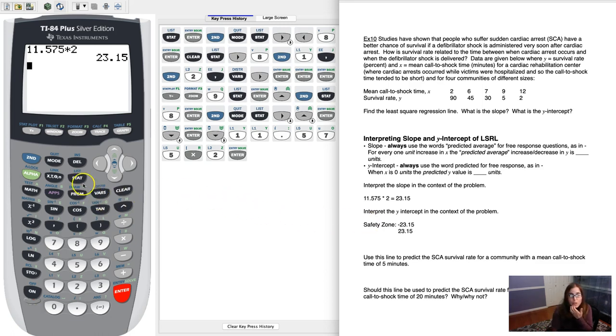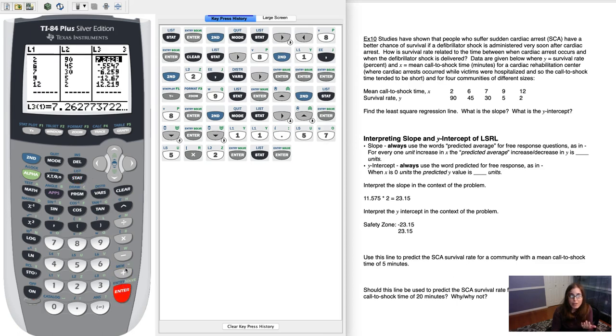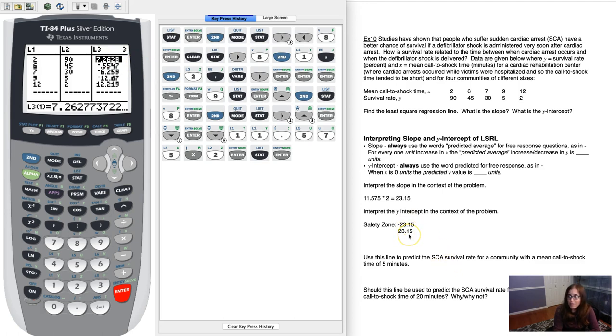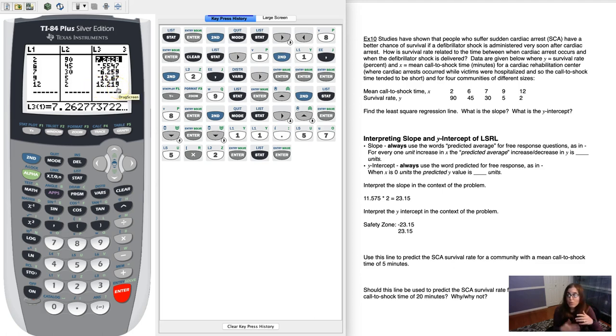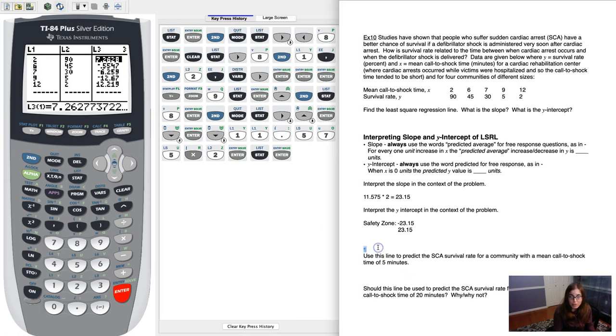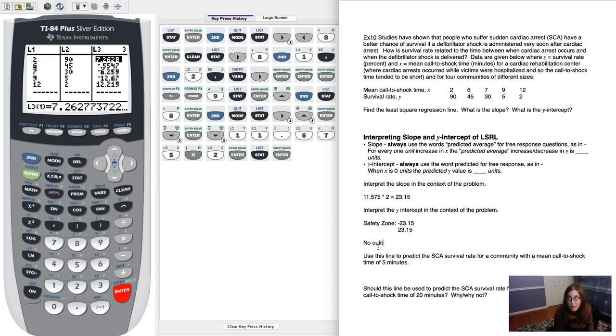So let me go back into my lists and see if we have any outliers. So here's my first residual at 7.3. 7.3 is inside my safety zone. So that ordered pair, that data point, not an outlier. Negative 0.6 inside my safety zone, negative 6.3 inside my safety zone, negative 12.6 and 12.2. They're all within that safety zone. So I can conclude that for this particular data set, we have no outliers present.